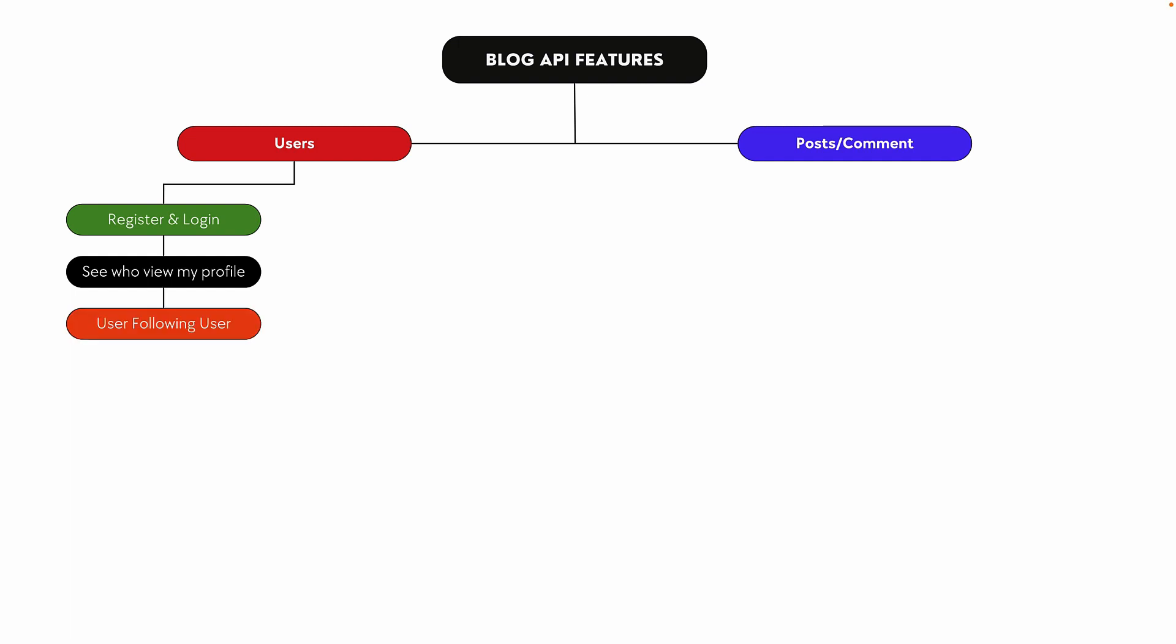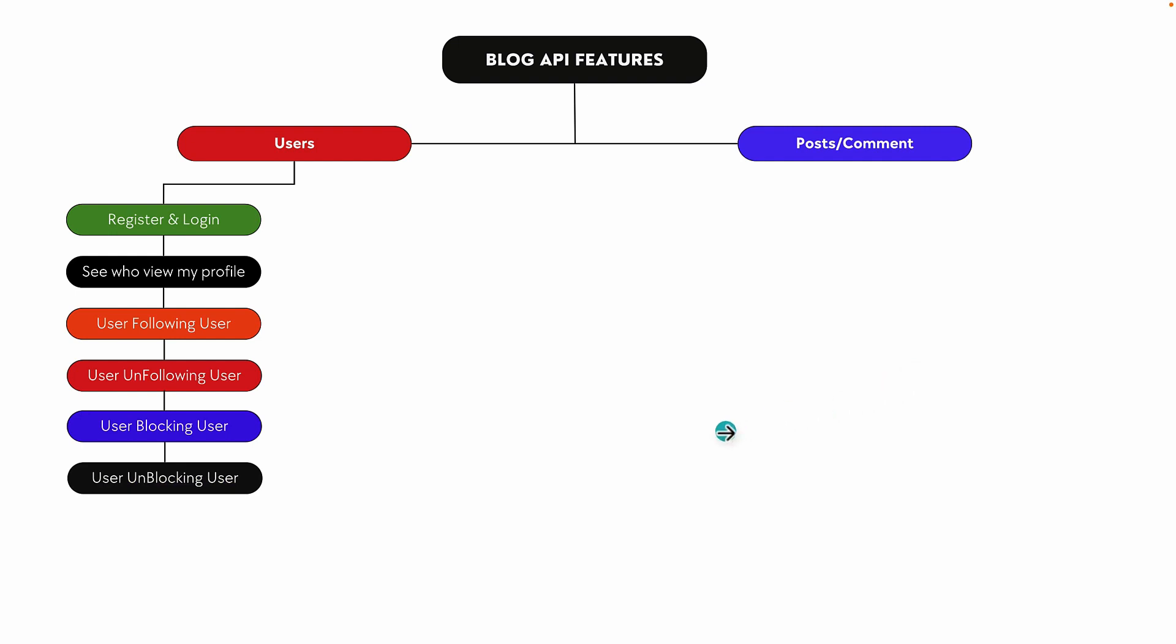We'll implement user following and unfollowing. A user can block another user - for example, if User A blocks User B, User A will not be able to see User B's posts. Users can also unblock other users, and as soon as they unblock, they will be able to see all the posts from the unblocked user.